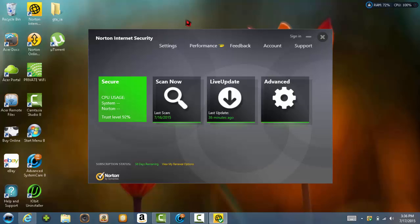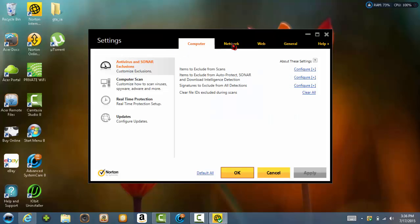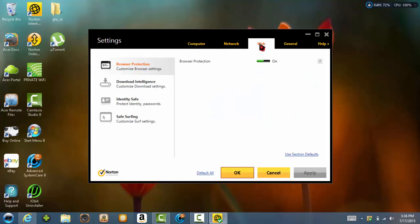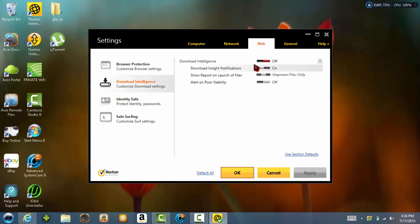It's going to bring up this Norton Internet Security. What you're going to want to go to is settings. Then go to web. Then go to download intelligence on the left side. Click that.